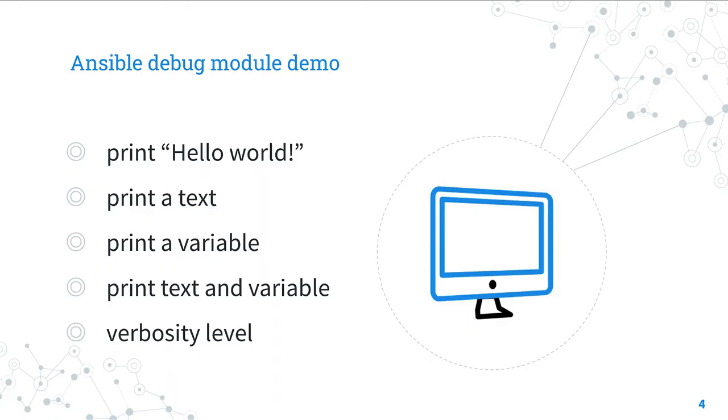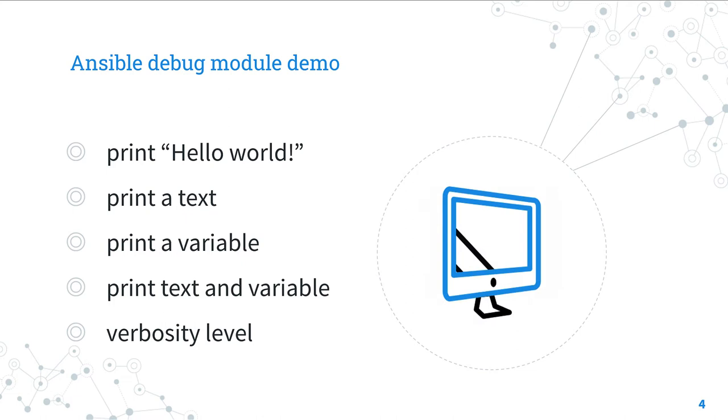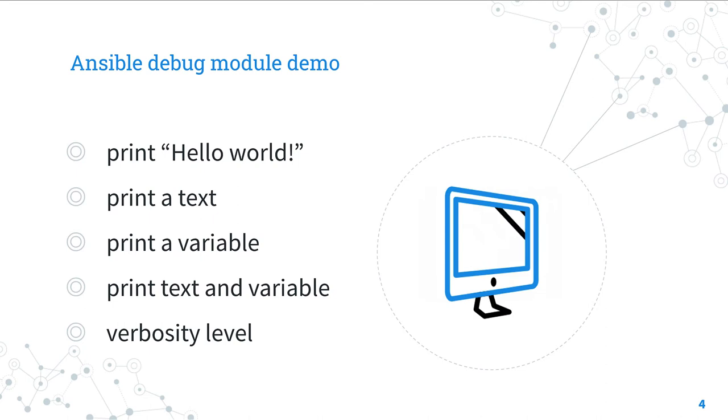Let's jump in five Ansible debug module demos. We are going to start from the print of a hello world mandatory message, then print a customizable text, a variable, a mix of text and variable and I will demonstrate you how to use successfully the verbosity level.